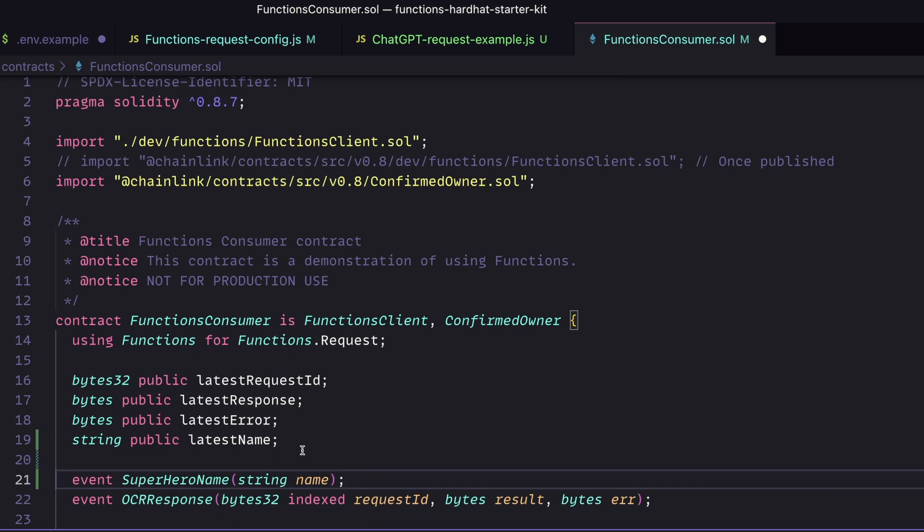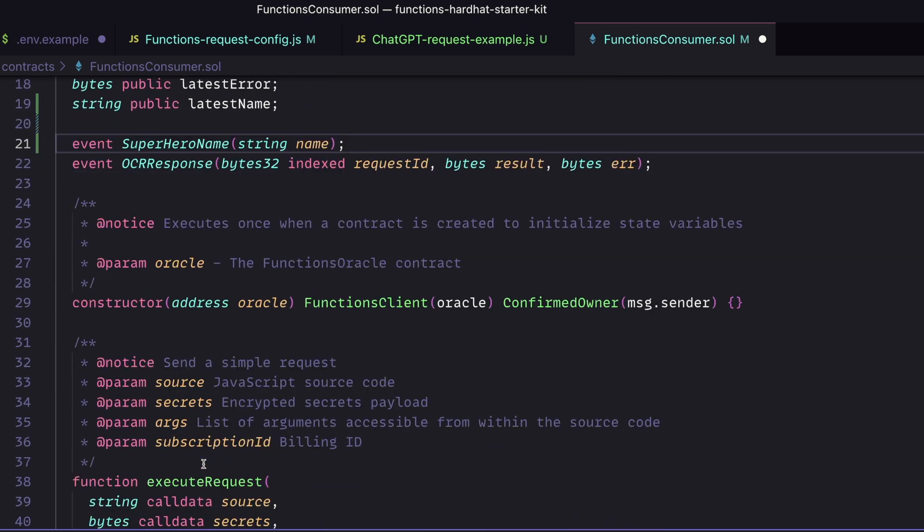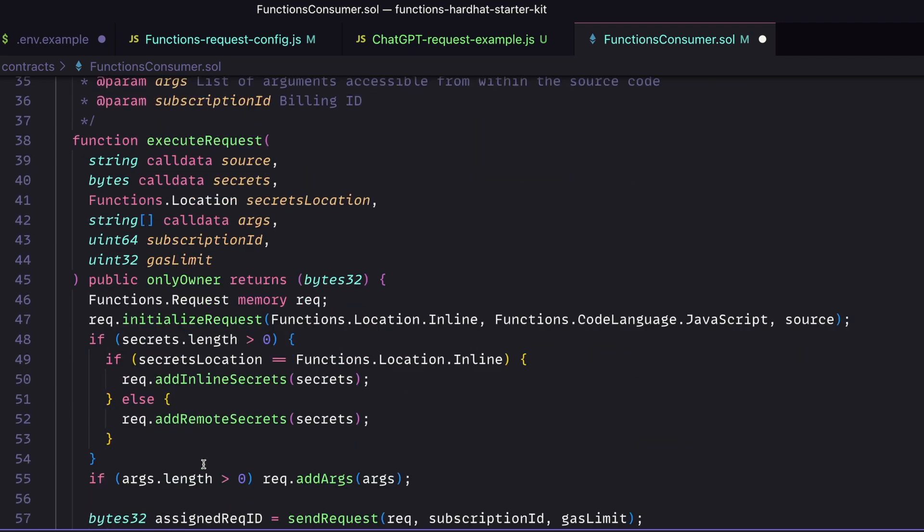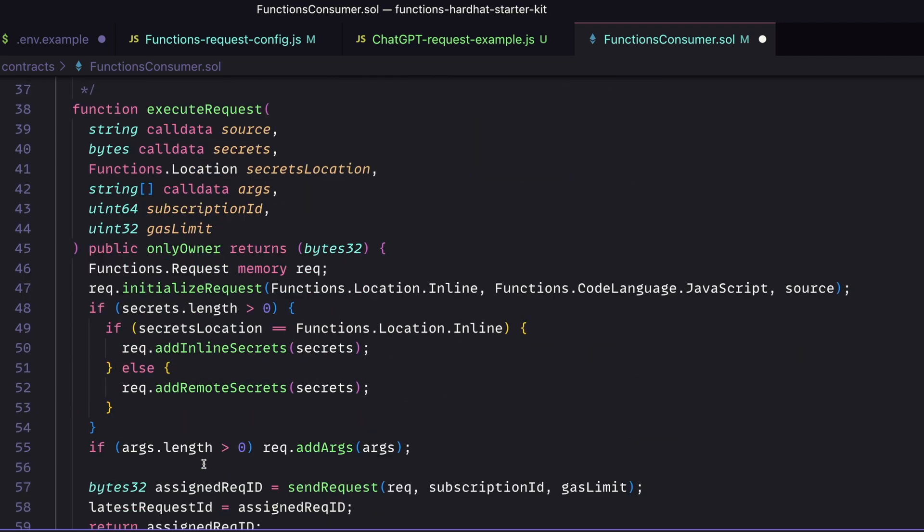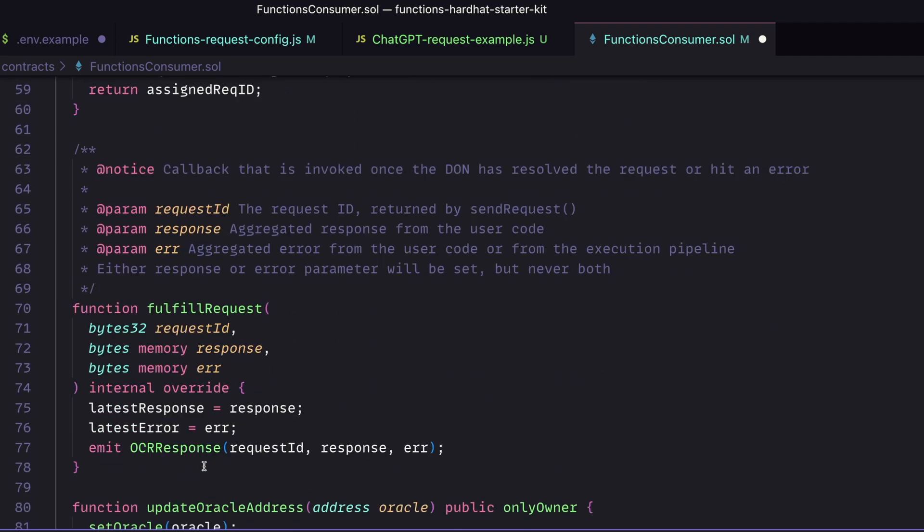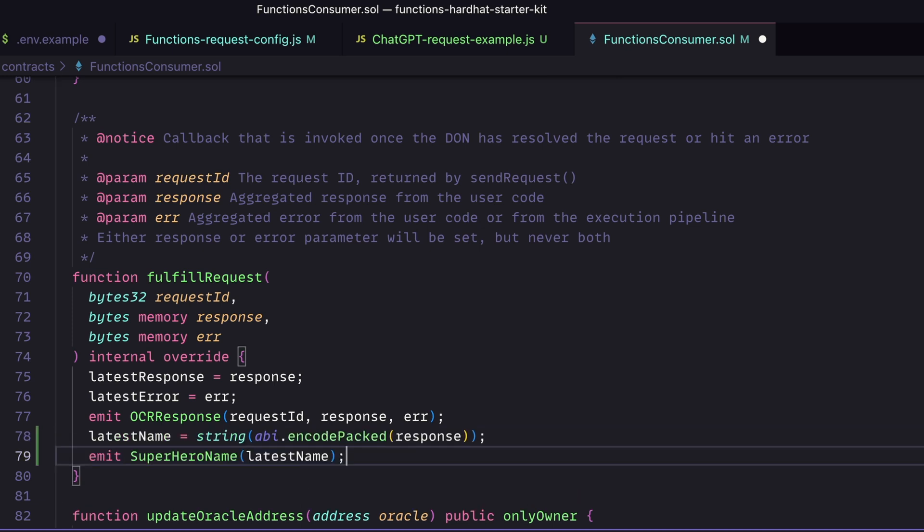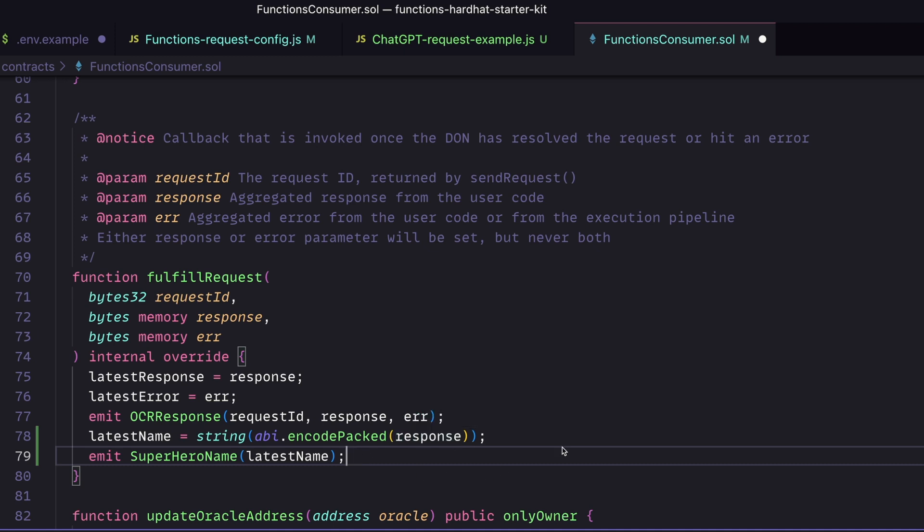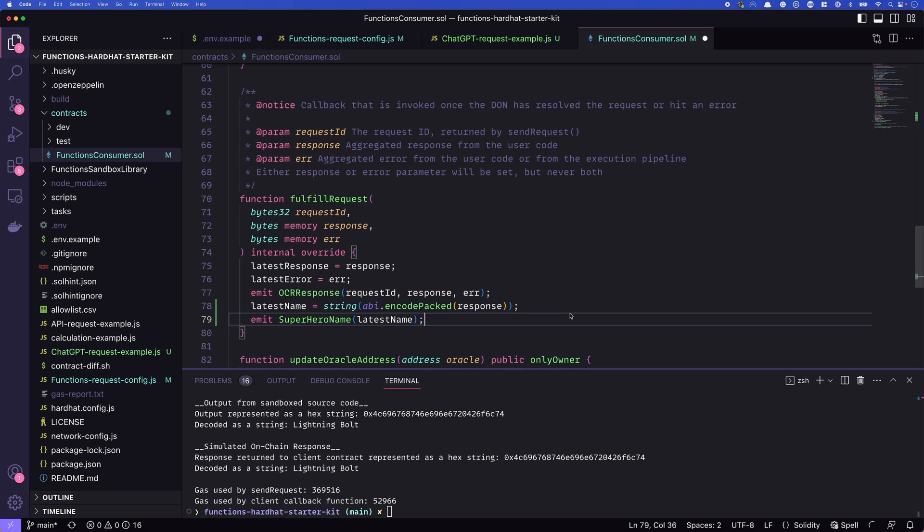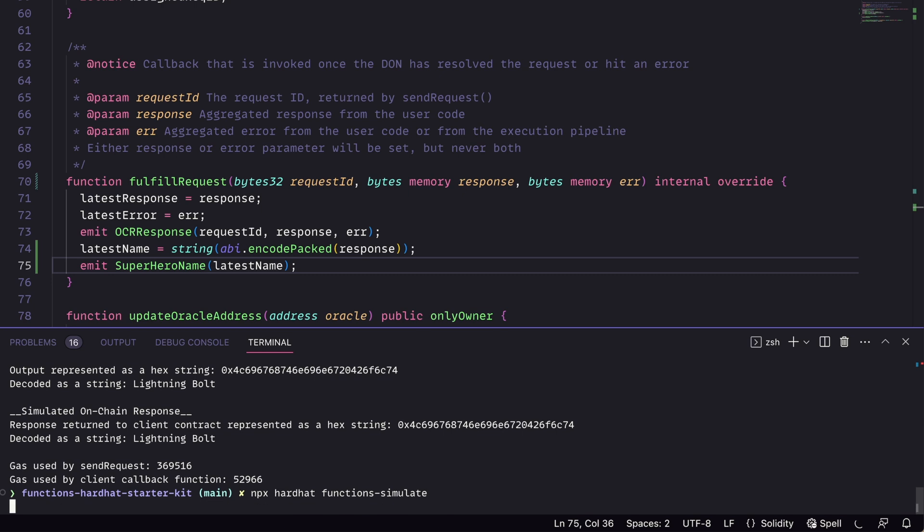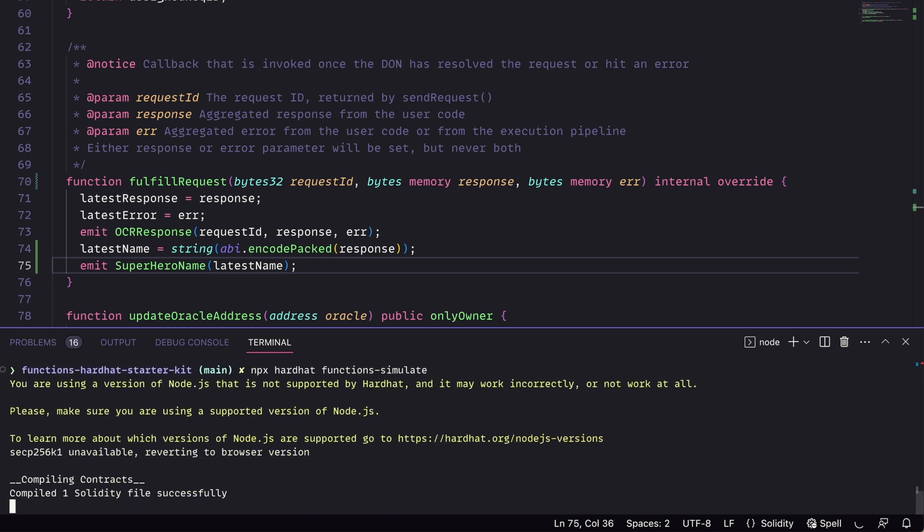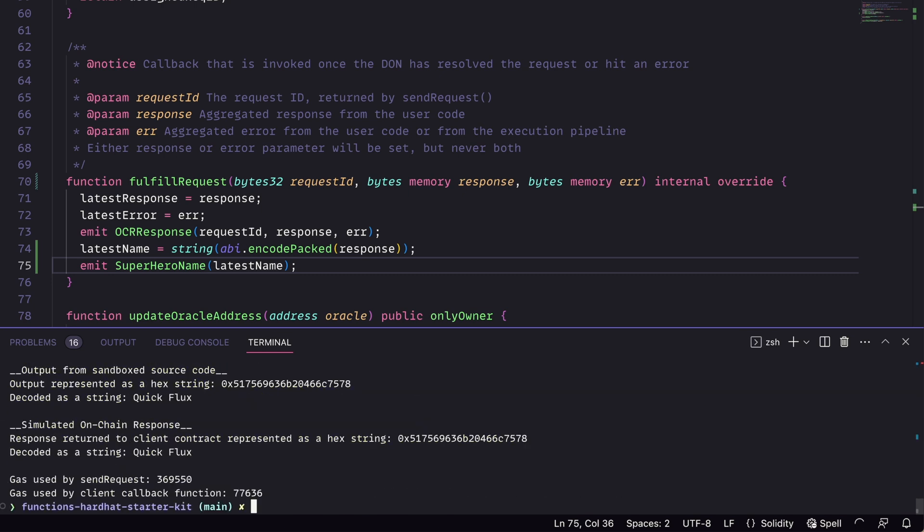The next thing that we need to do is we need to change our fulfillRequest. So we have a few things in here. We have the executeRequest, which will create that request to the Oracle network, and then we have fulfillRequest, which is going to get back the response. Within fulfillRequest, we want to add in the last name update. We'll need to take our response and we'll need to convert it to a string. It comes in as bytes. And finally, we need to emit our superhero name event. And that's it. Let's give this a save. And we can run npx hardhat function simulate one more time just to make sure that everything is working within our contract. And it looks like it is. So this time we got back Quick Flux, that's kind of a fun name.